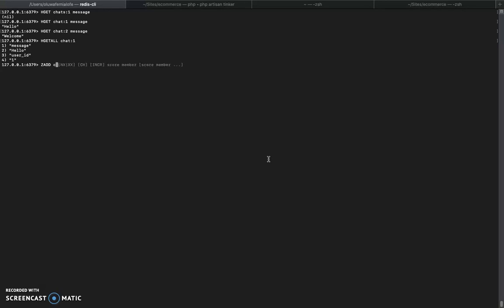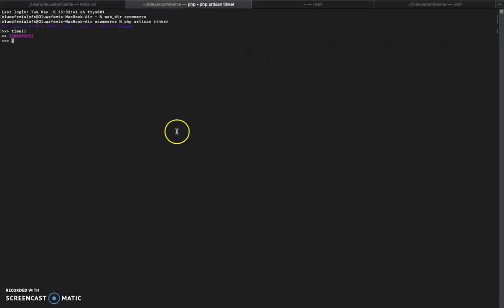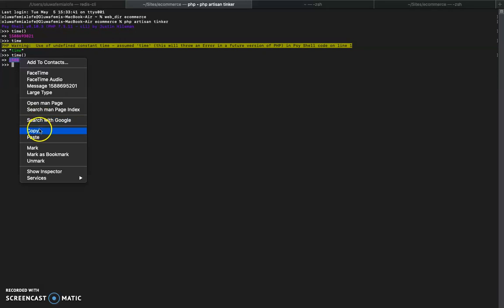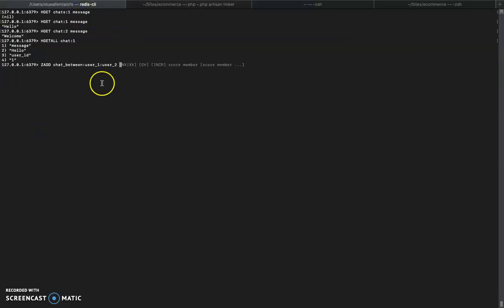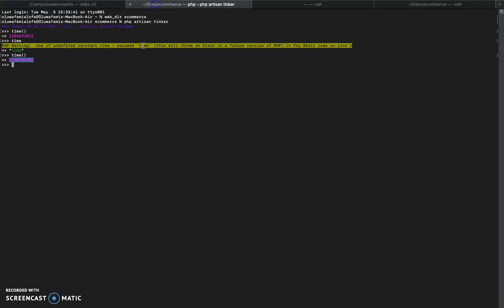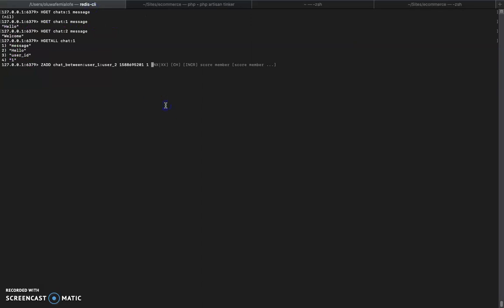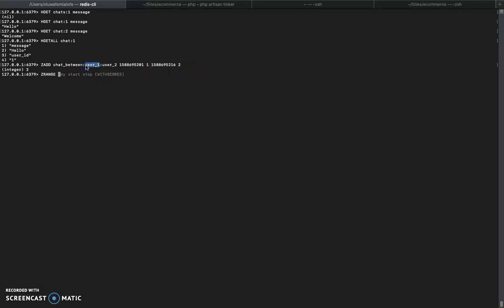Let's call it chats between users. So I'll use PHP time as the score. The first one that goes in is this timestamp - this is the score and the member is the ID of our chat. Next time with a different timestamp, and the ID is 2.